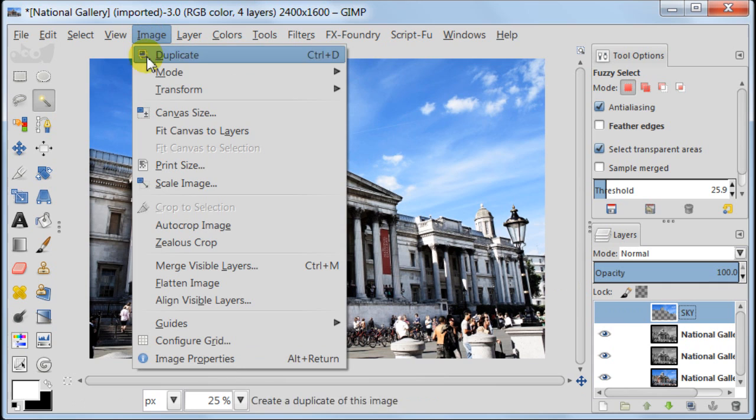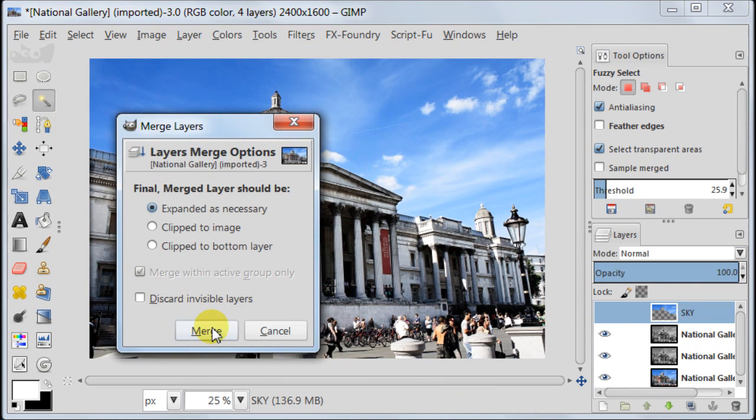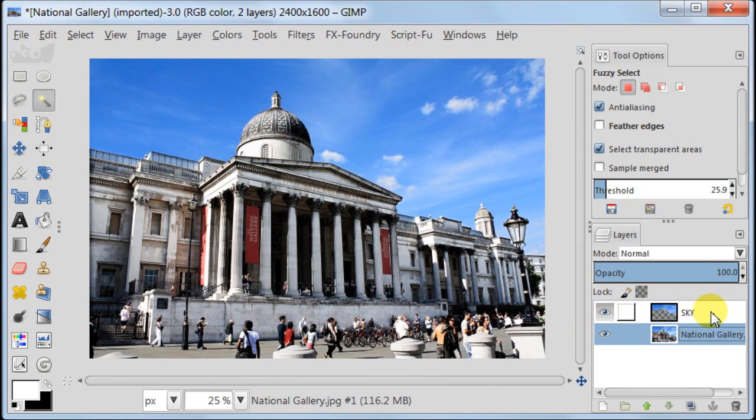Now we need to merge all other layers apart from the sky. So go to image, merge visible layers. Make sky layer visible again.